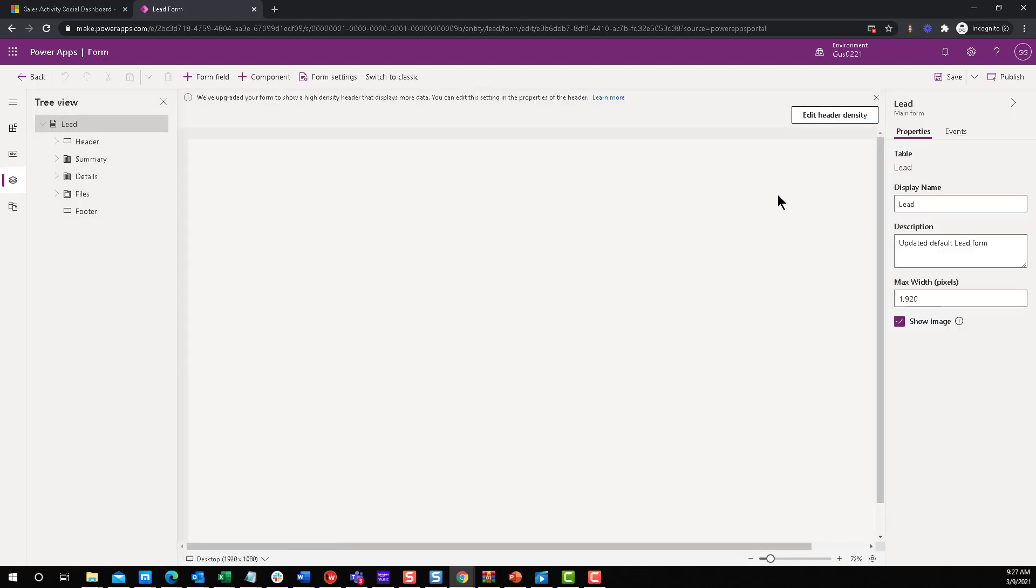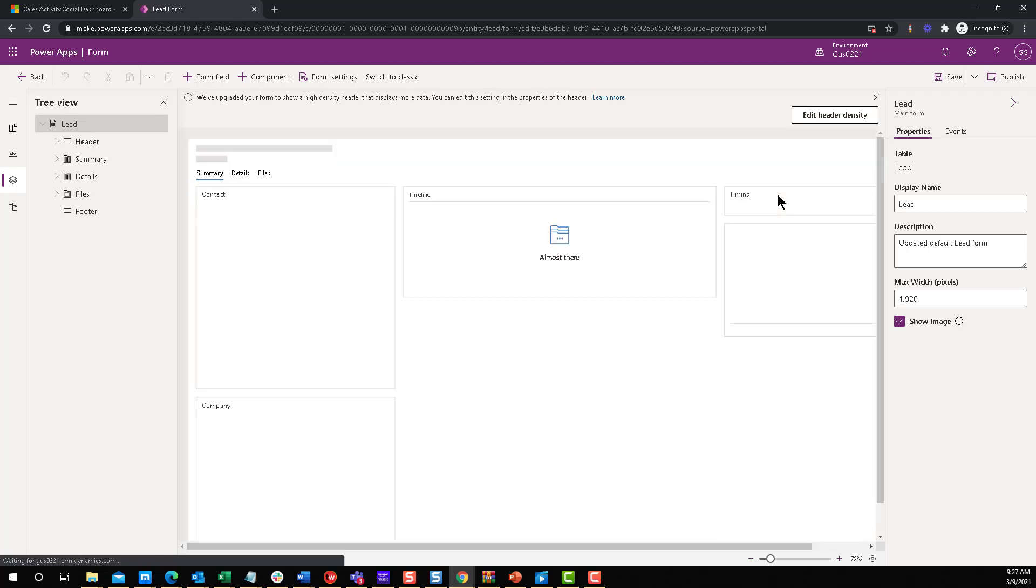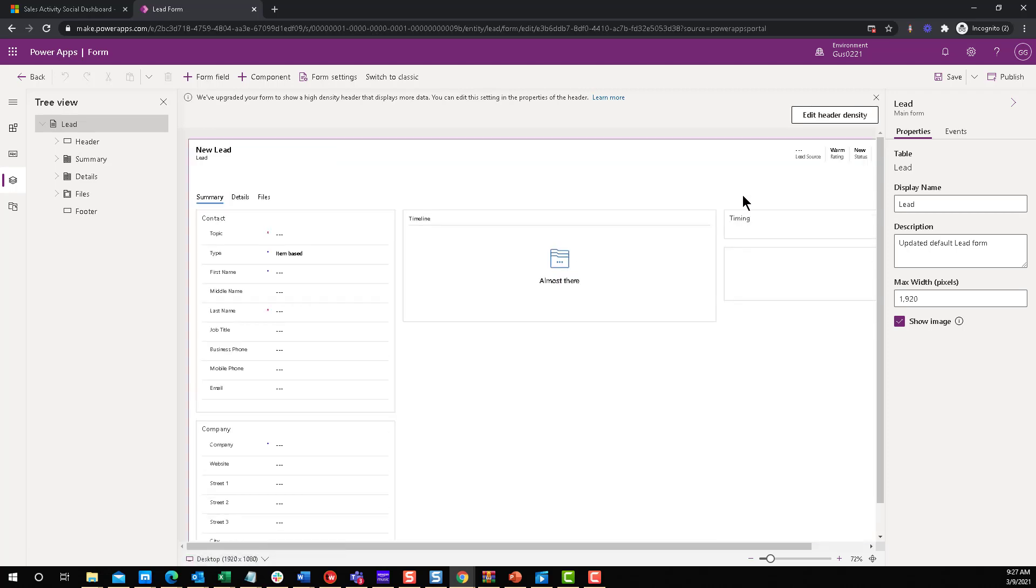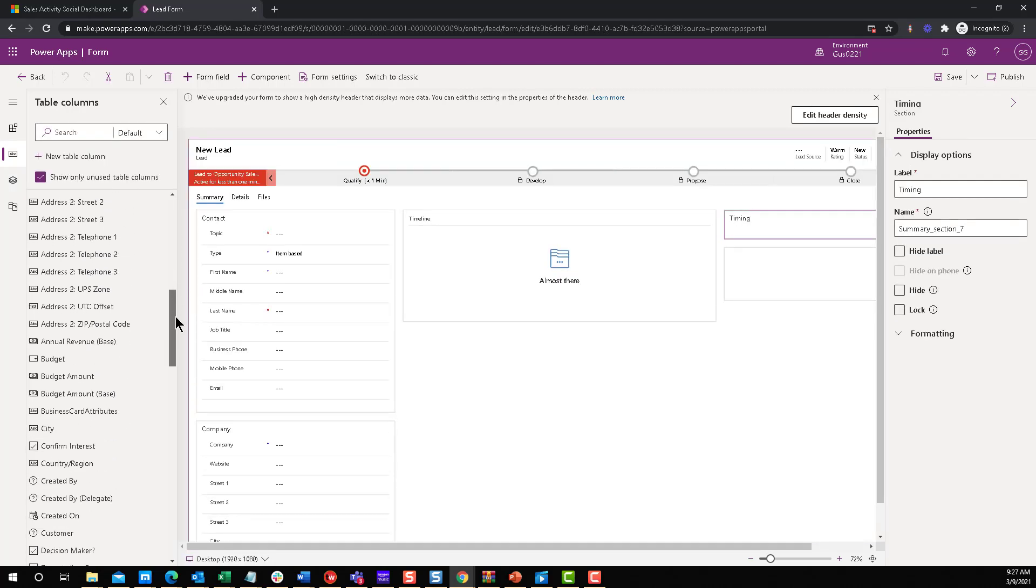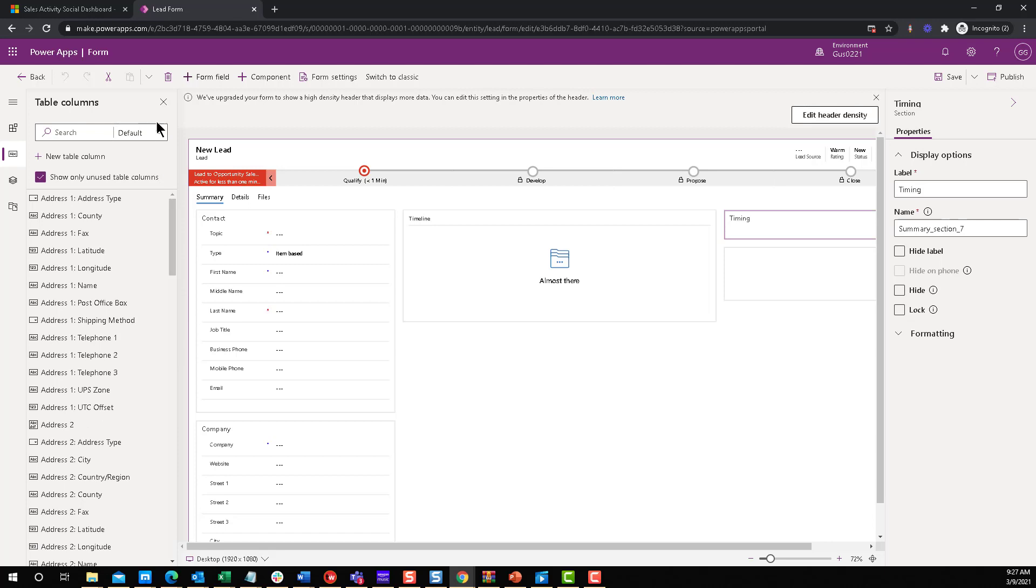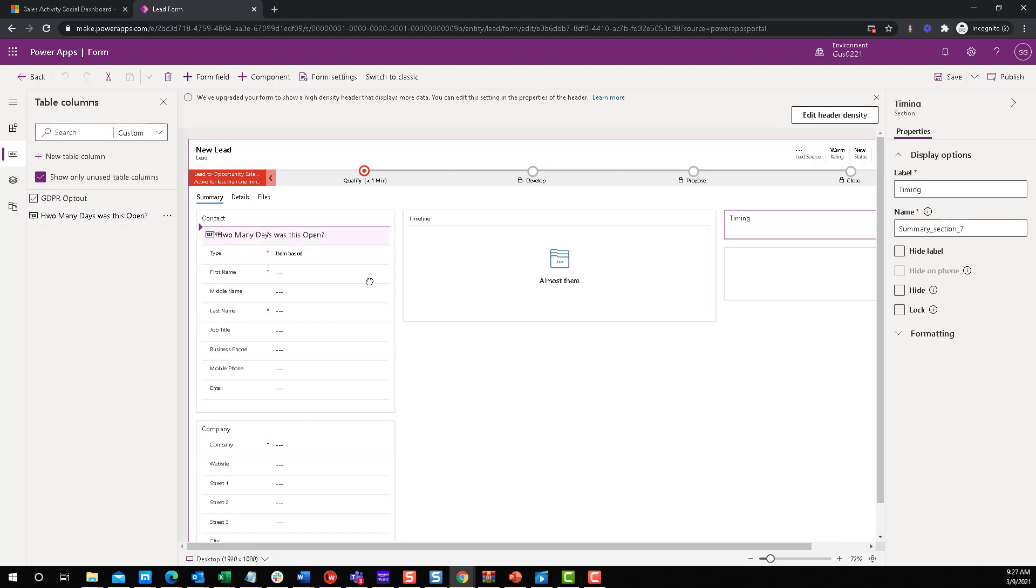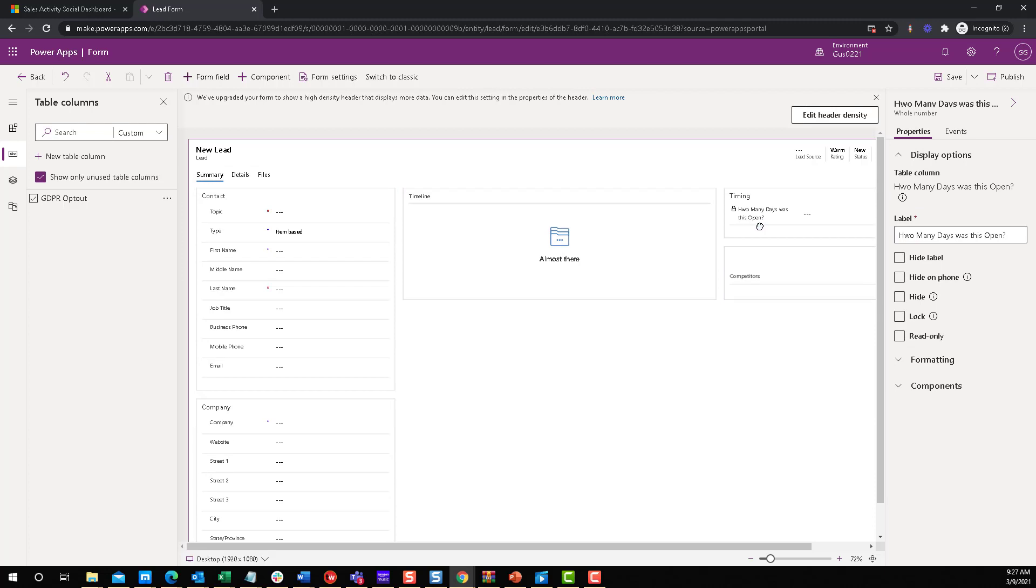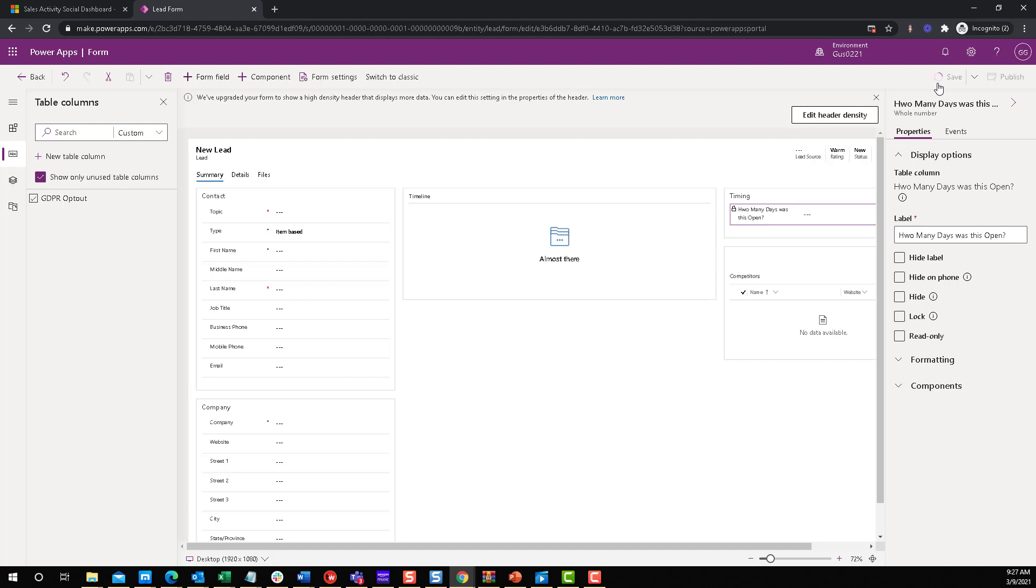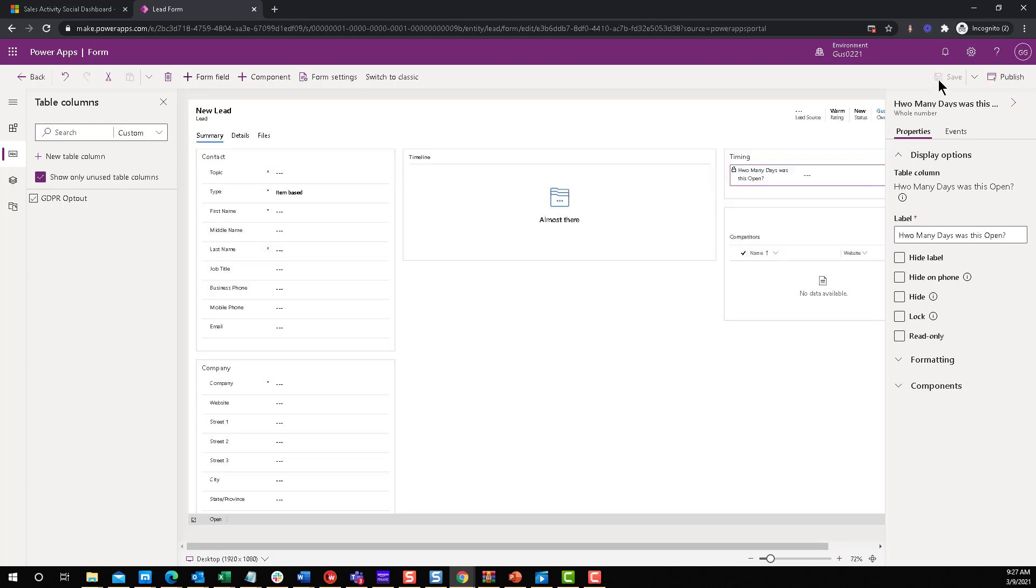But I'm going to drop it there. I added on the top right, it's just a section. So timing right there. Let's just sort by custom to make it faster. How many days was this open misspelled? Just drop it in there. No problem. That's the field. We're going to save